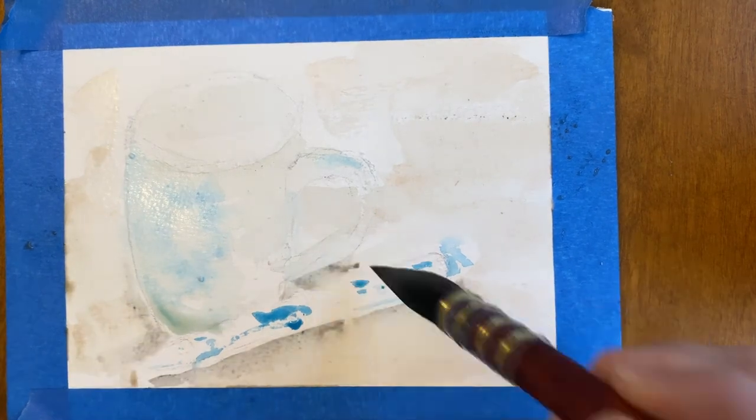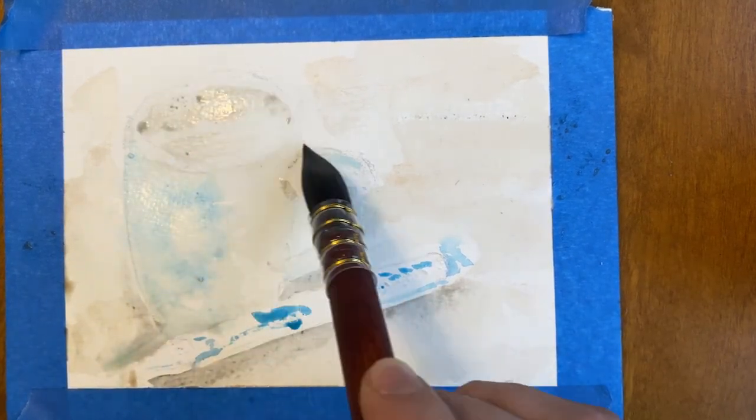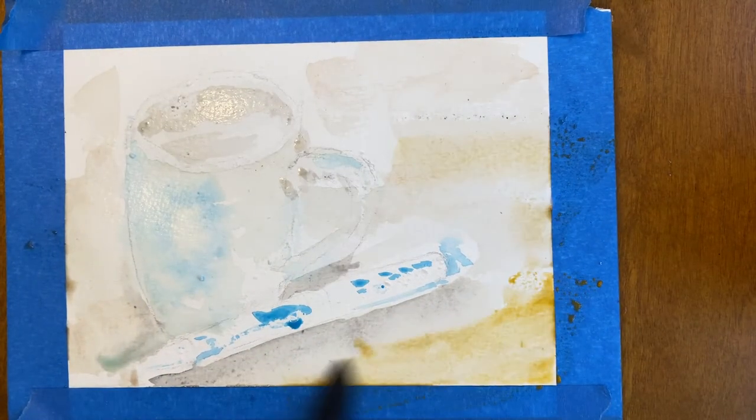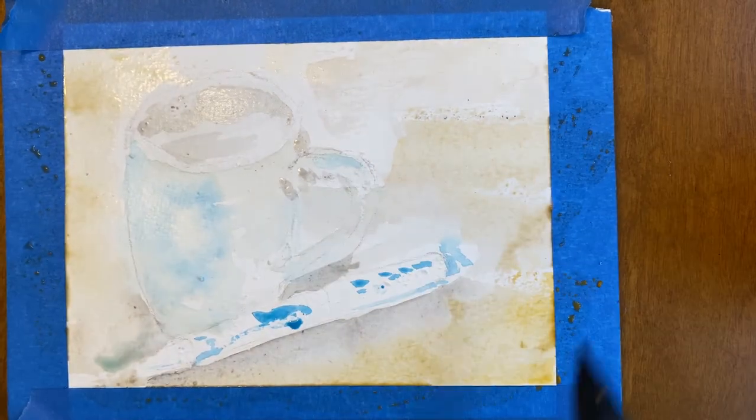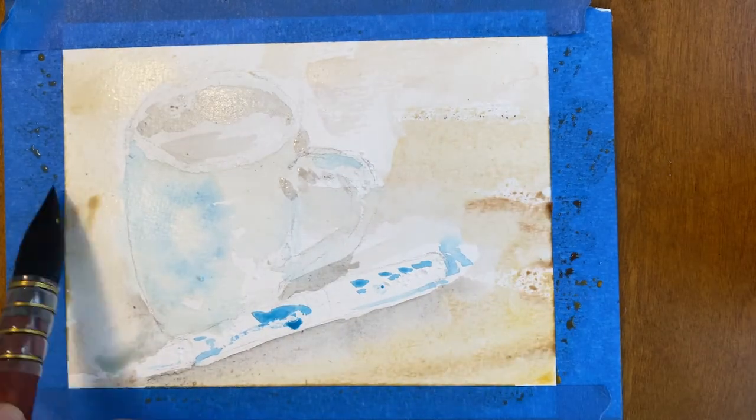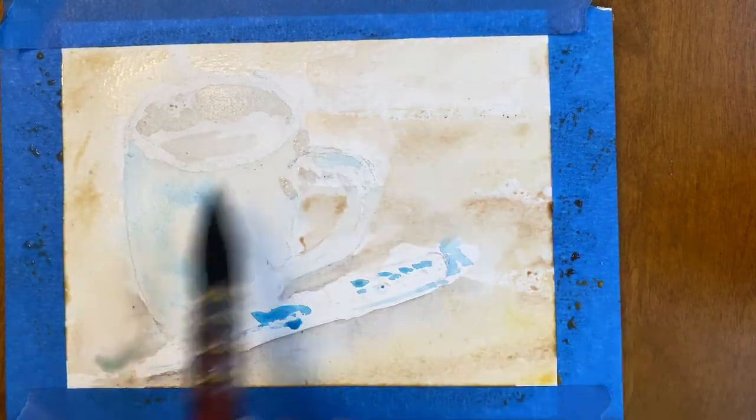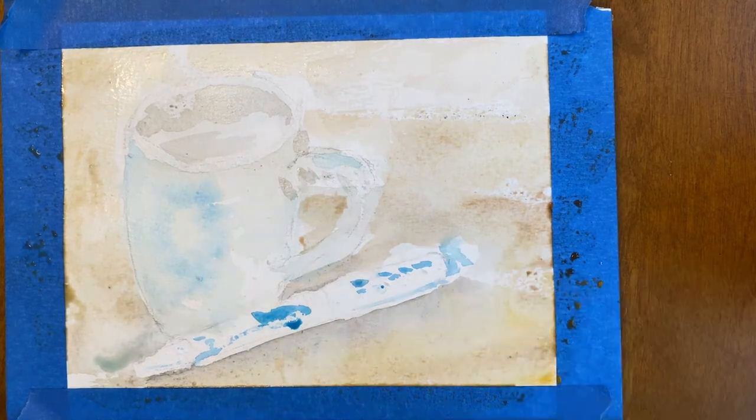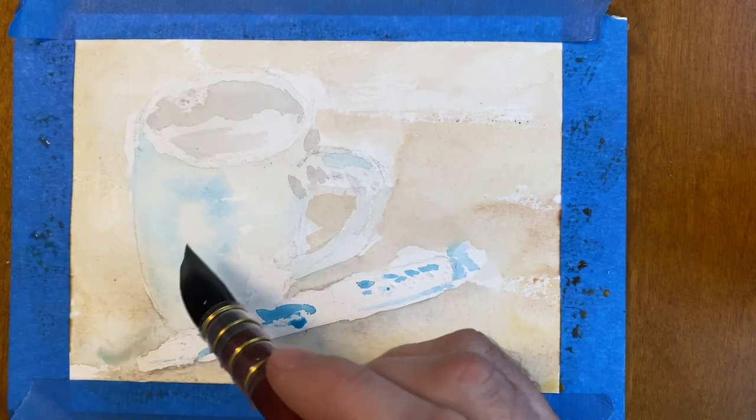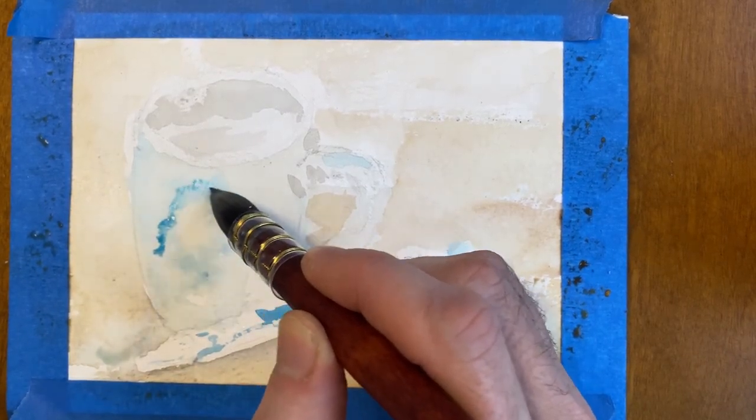When it comes to watercolor, I feel like I'm a little too anxious, a little too impatient. I started out using that brush just to lay in color.